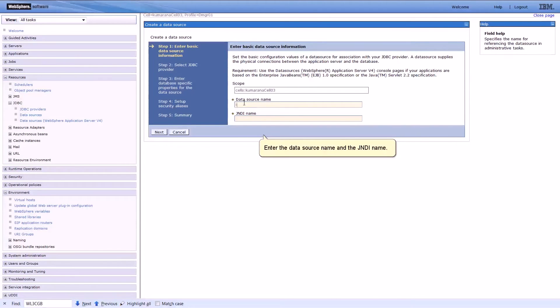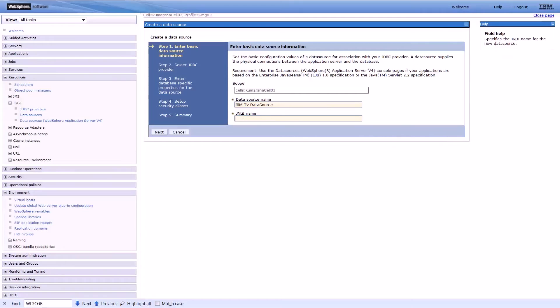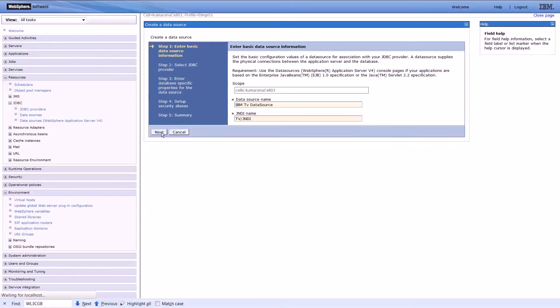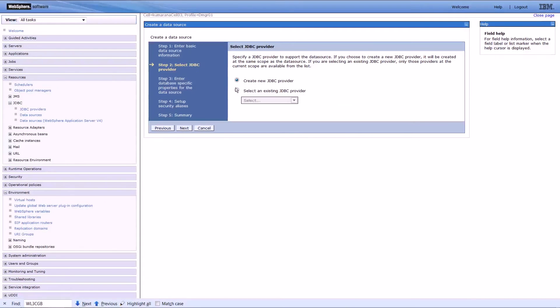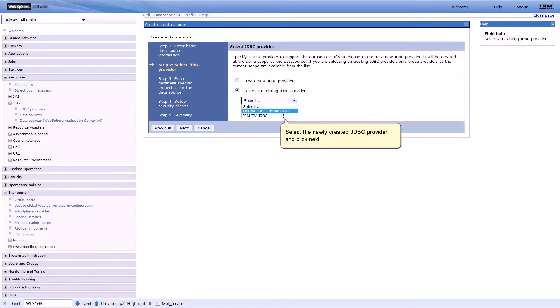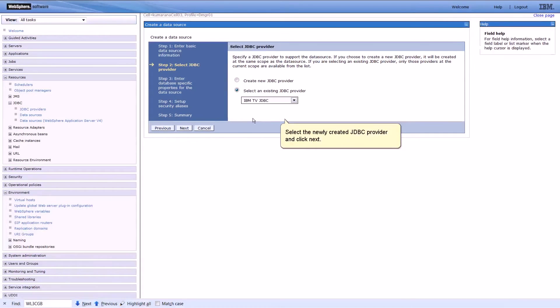Enter the data source name and the JNDI name. Select the newly created JDBC provider and click Next.